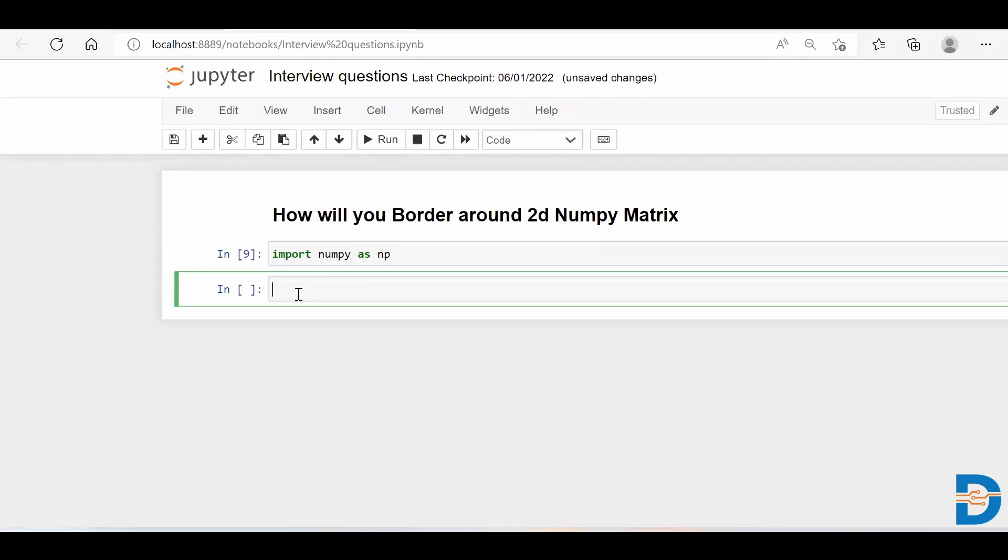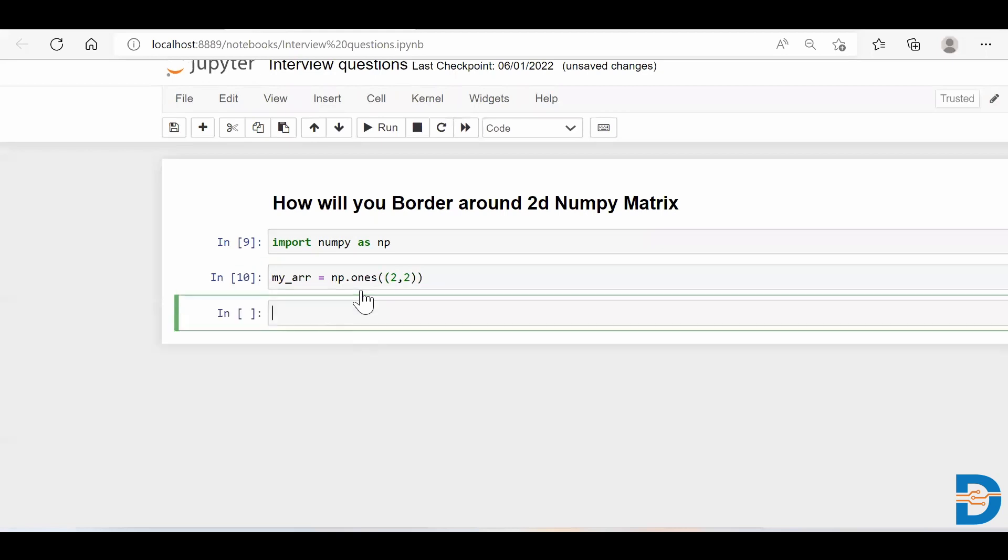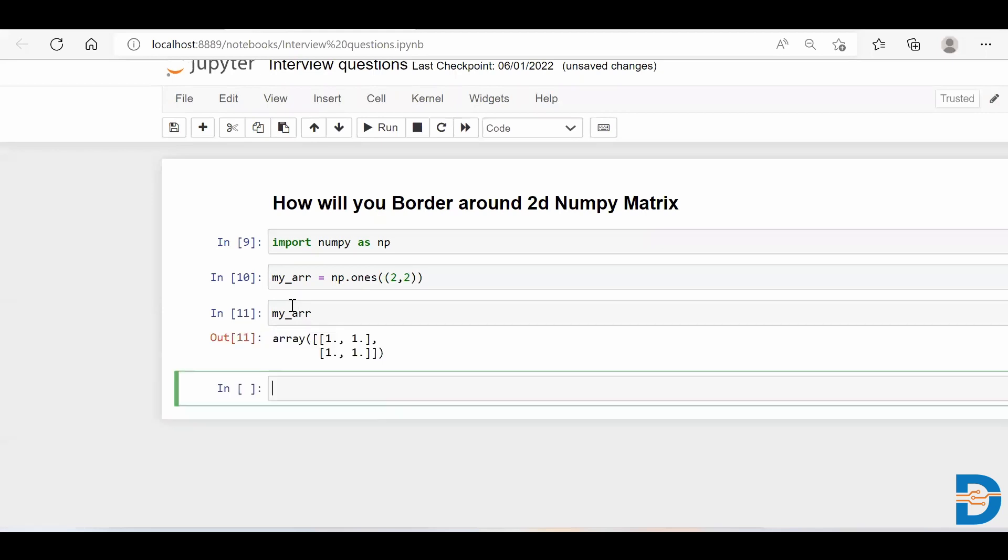Then I need to create one array, so I'll just create an array of ones. I'll say my_arr, that stands for my array, is np.ones, and inside of it I have to specify what dimension that ones matrix should be, so I say 2x2. Let me check my_arr, and there you go - we have a NumPy matrix which has only the value 1, and it is 2x2 in nature.